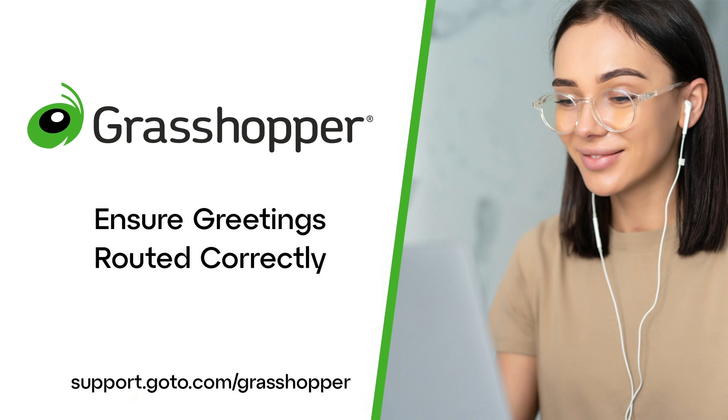Non-admins can change greetings for extensions they've been assigned to. Admins, however, can change greetings for any extension and account greetings.